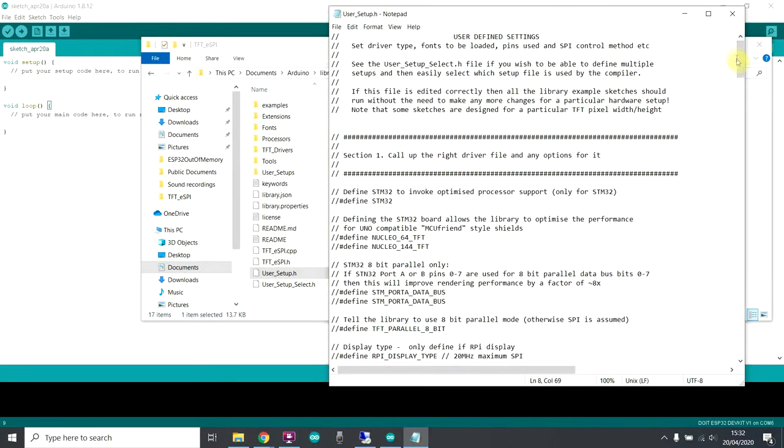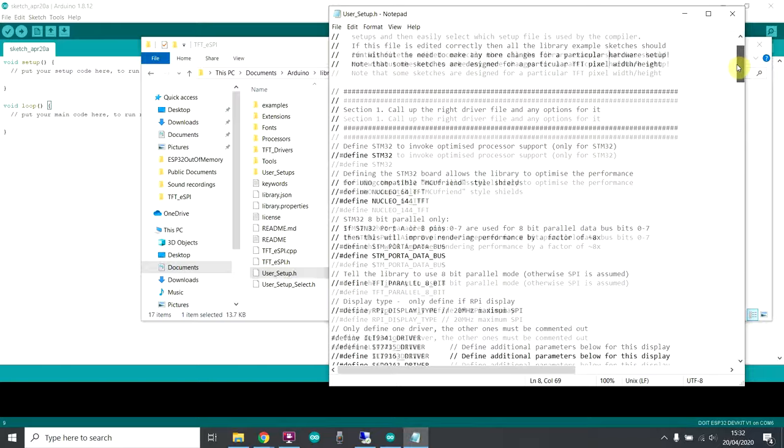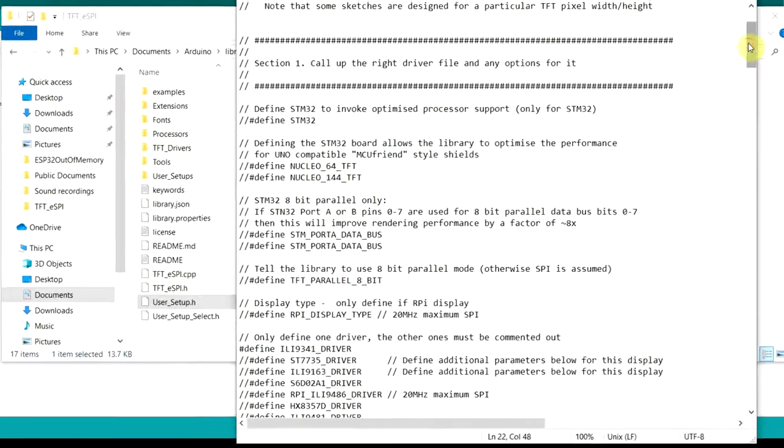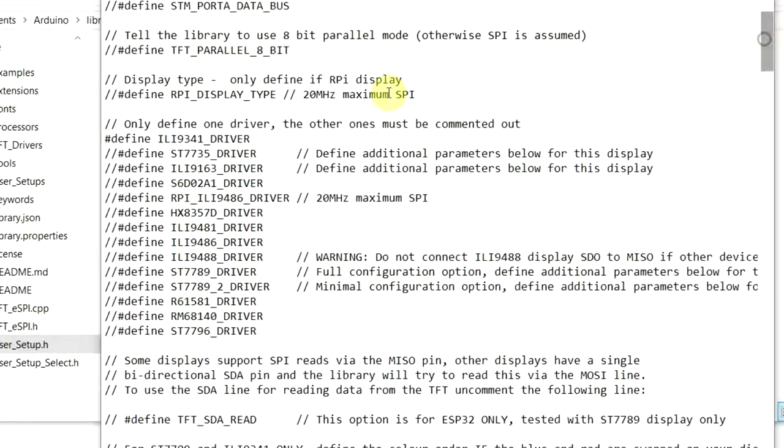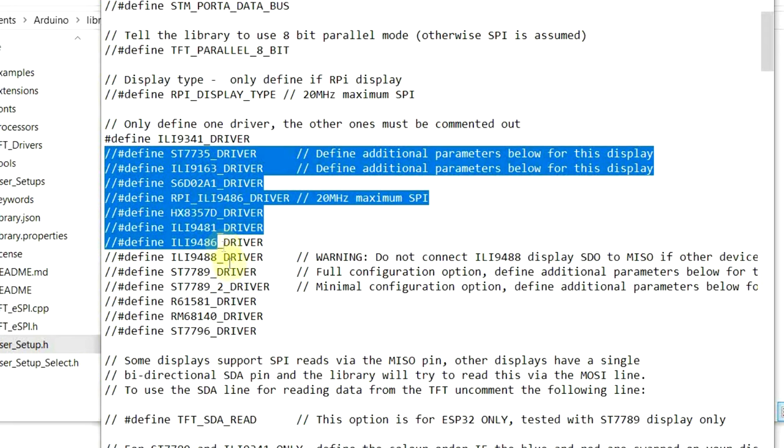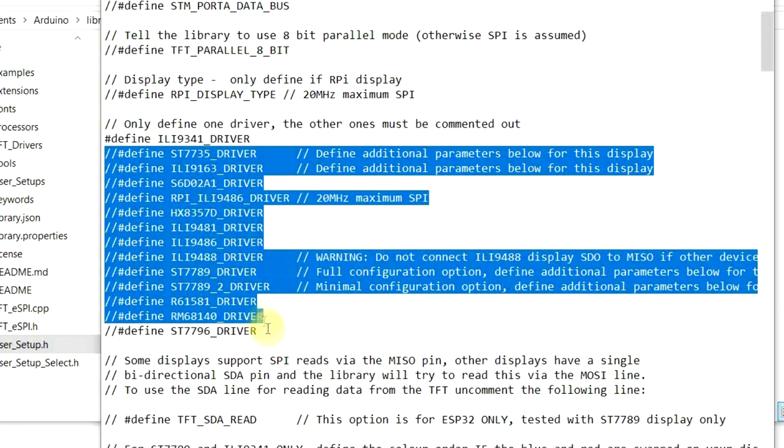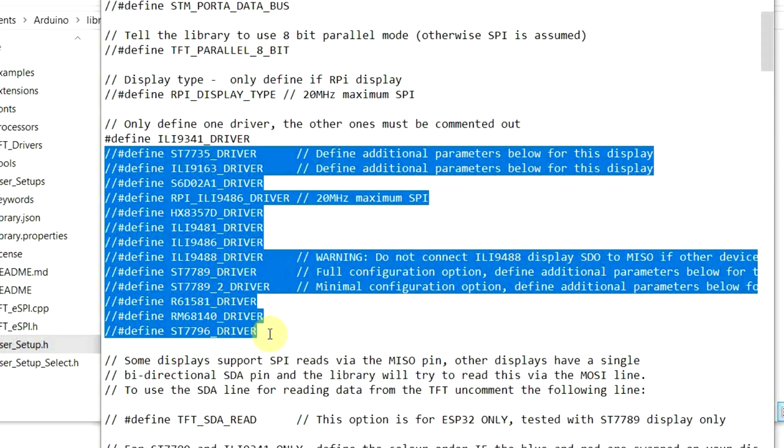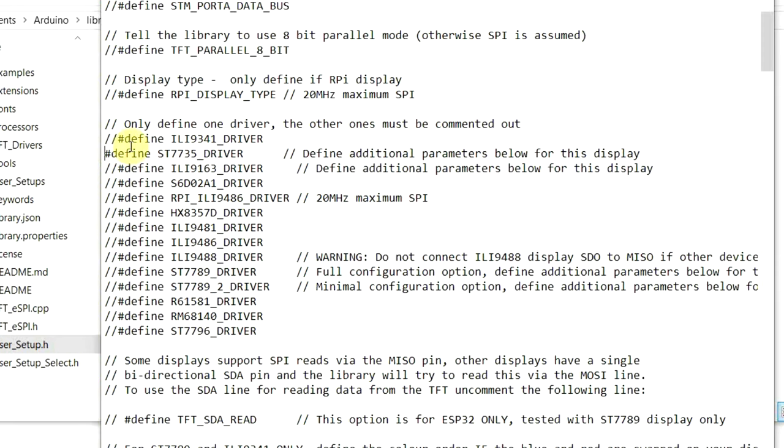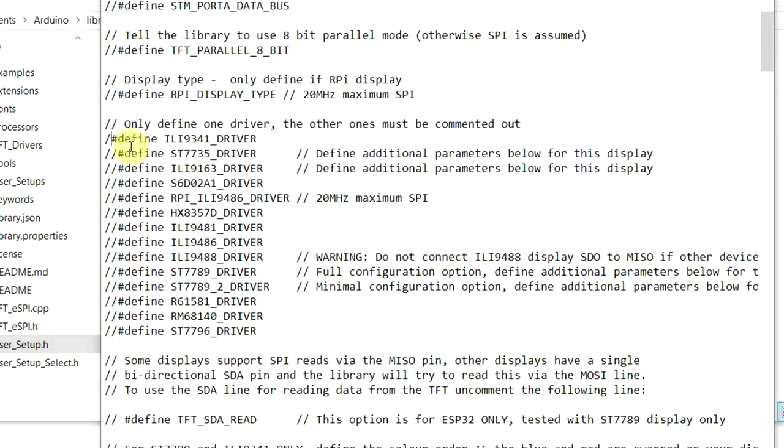Looking down here, you can see that my default is set for the ILI 9341 driver. And then you can see all these other screens that are supported. So if you're using one of these other screens, all you need to do is comment out the 9341 and uncomment the whatever, let's say the ST7735 if that's what you're using. However, you've probably watched this video because in the title it says we're going to go with the 9341 display, so we're leaving that as it is.